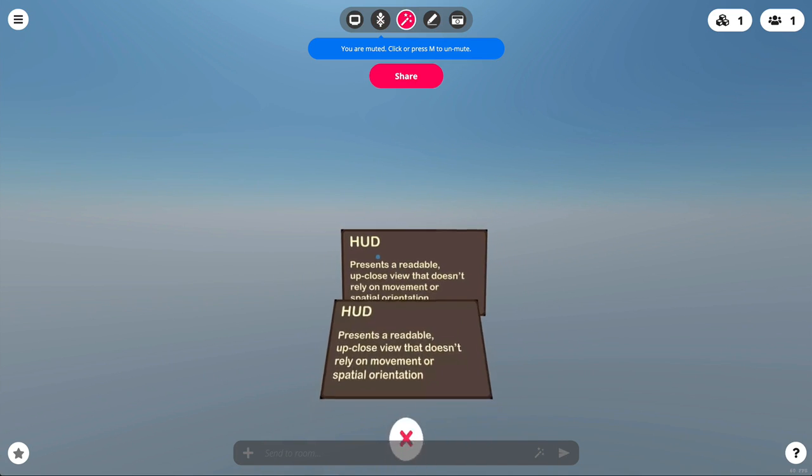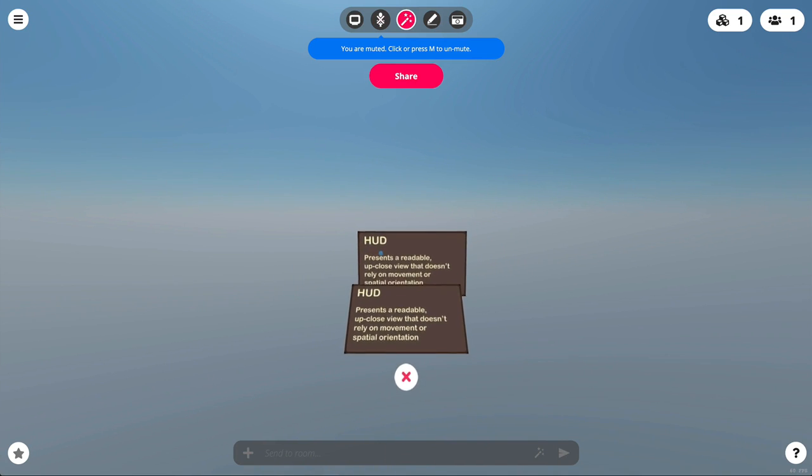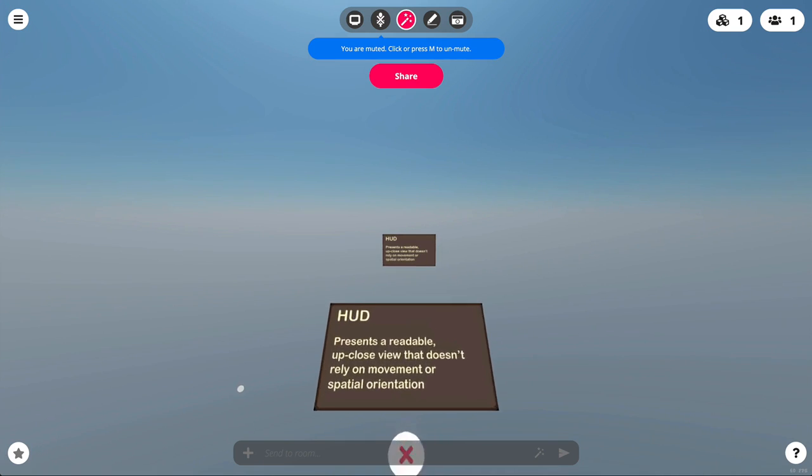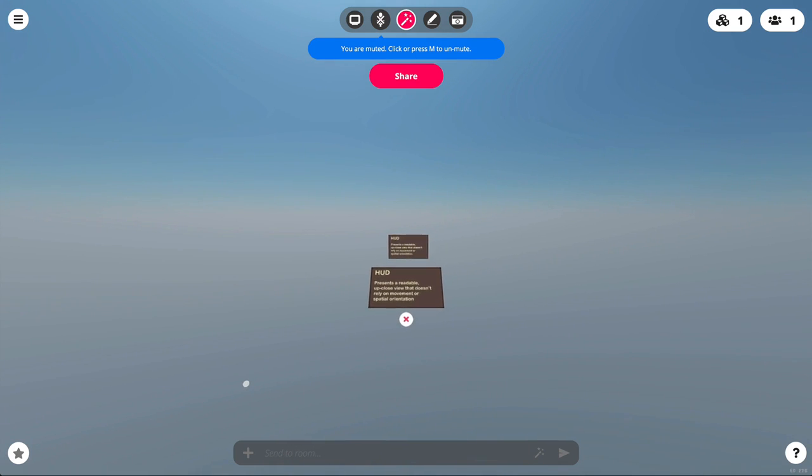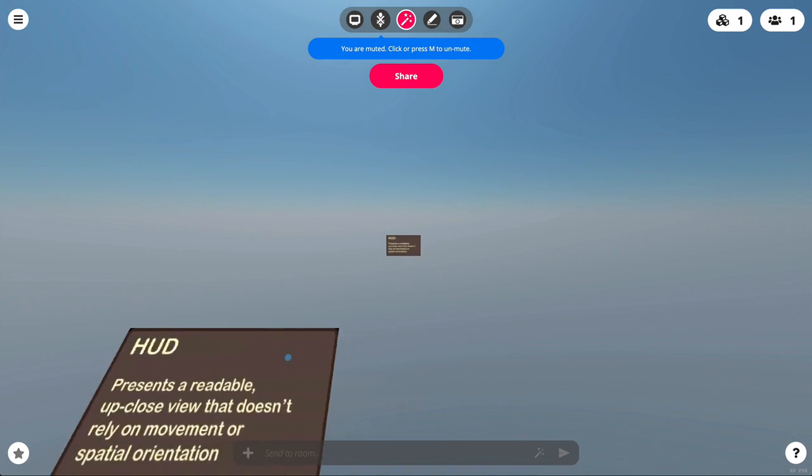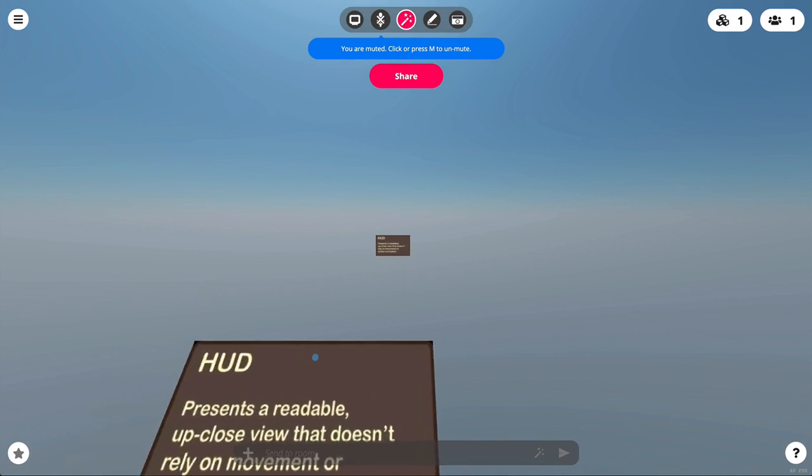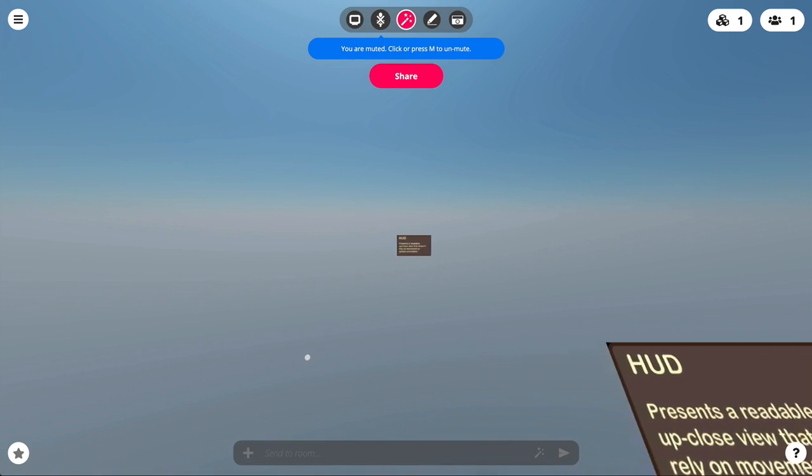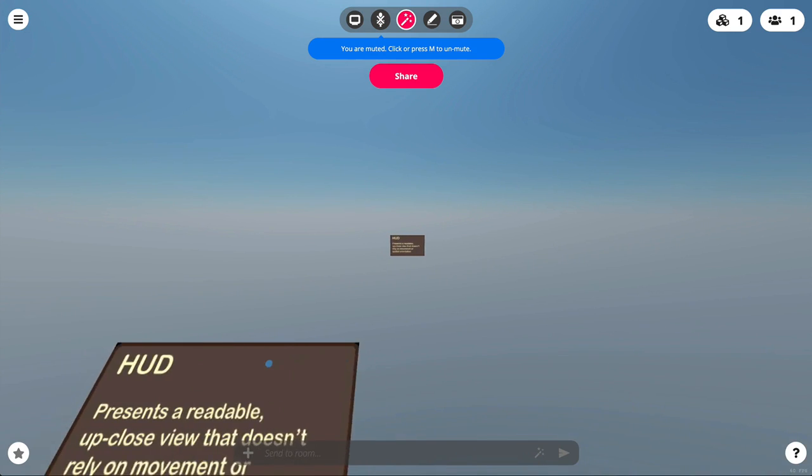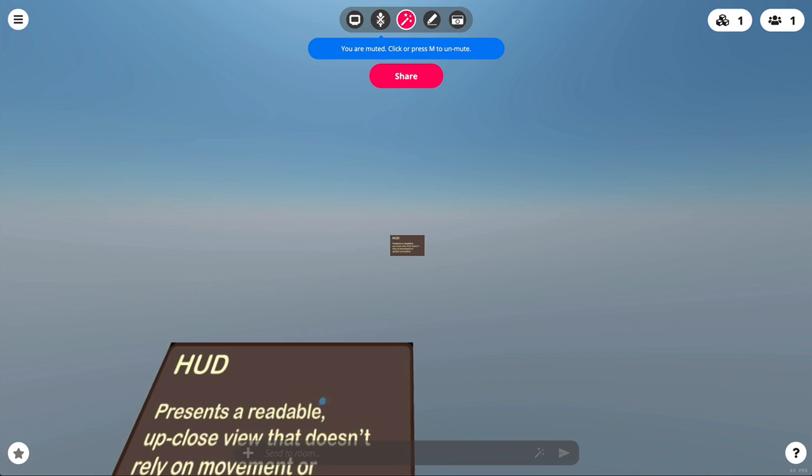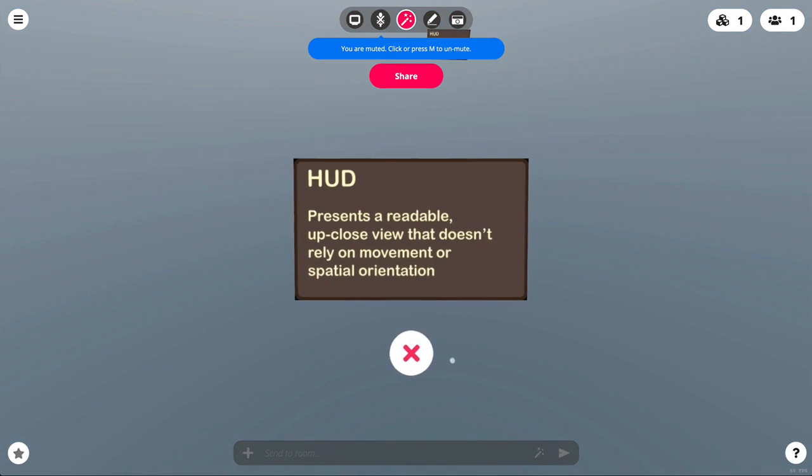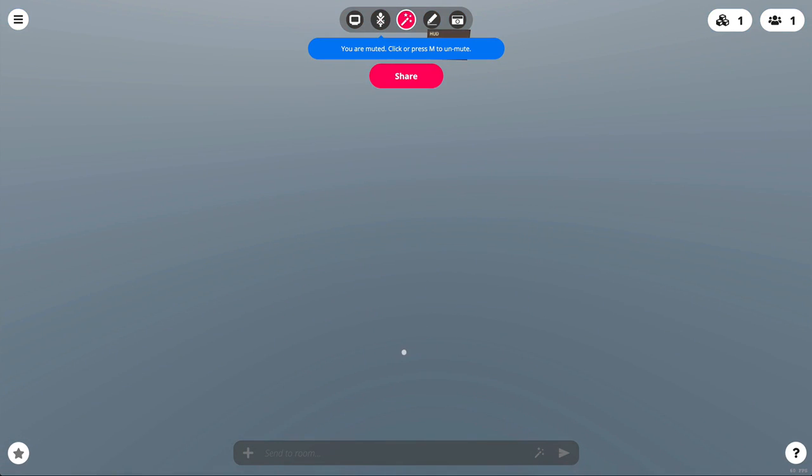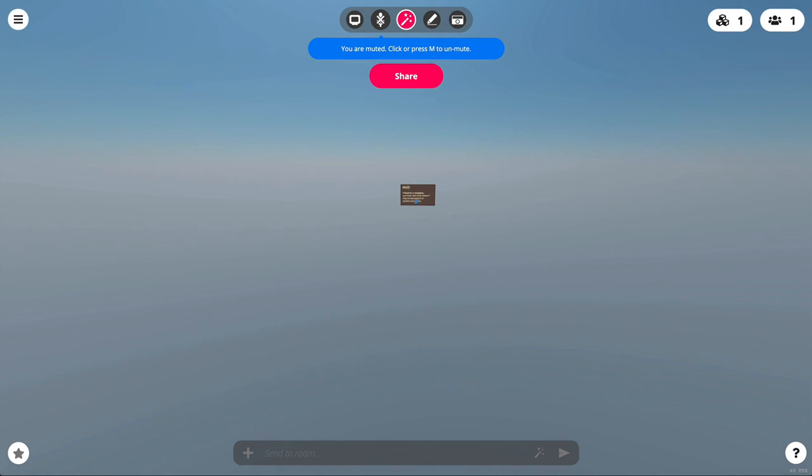So you can see if I strafe, this thing is always staying with me. And then when I want to close it, just hit that X icon.